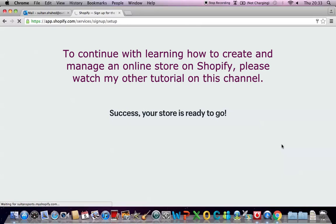This is success, your store is ready to go. Let's just wait for it to load.